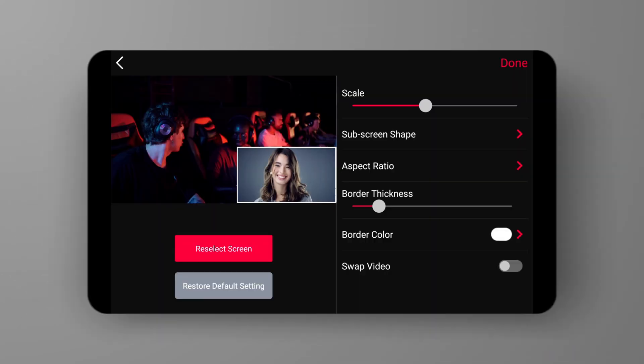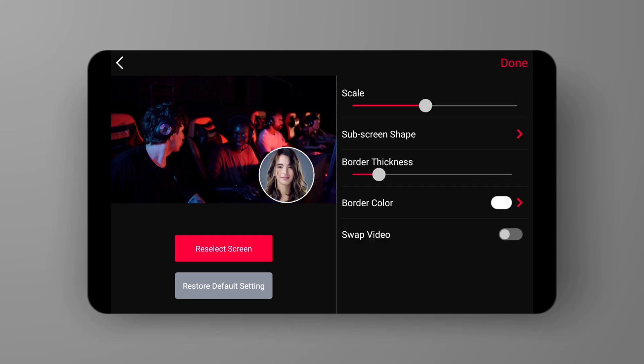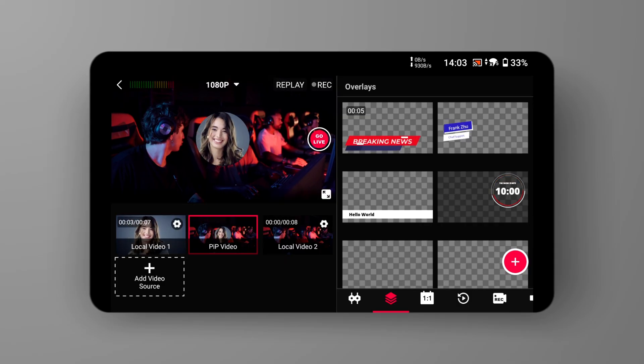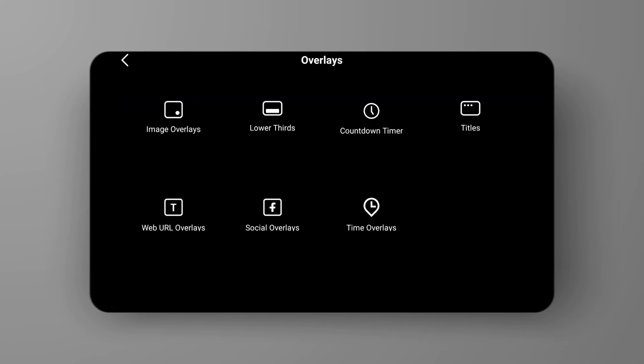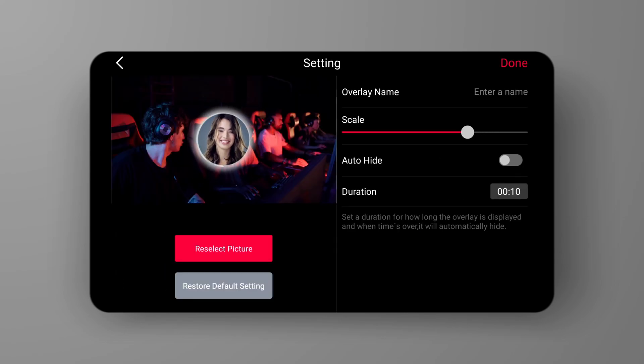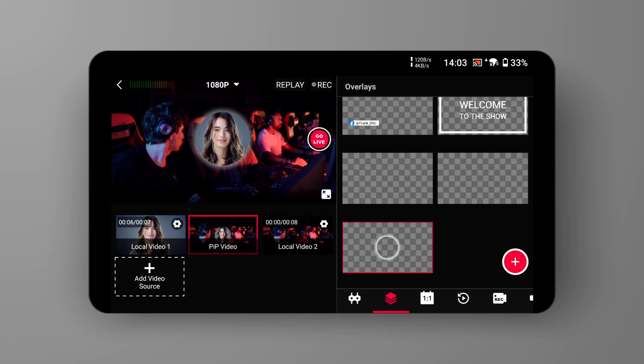Personally, compared to solid borders, I prefer borders with a semi-transparent halo effect. Although YoloBox does not have this border style option, I can achieve this effect by combining the overlays feature. First, import the aperture image into the image overlays. Then, in the PIP video's parameter settings, select the circular shape for the sub-screen and adjust the border thickness to zero. Lastly, go to the operation area of overlays, locate the aperture image in the image overlays, and tweak the size and position of the image to ensure it aligns perfectly with the portrait layer. And with that, we have successfully completed our task.